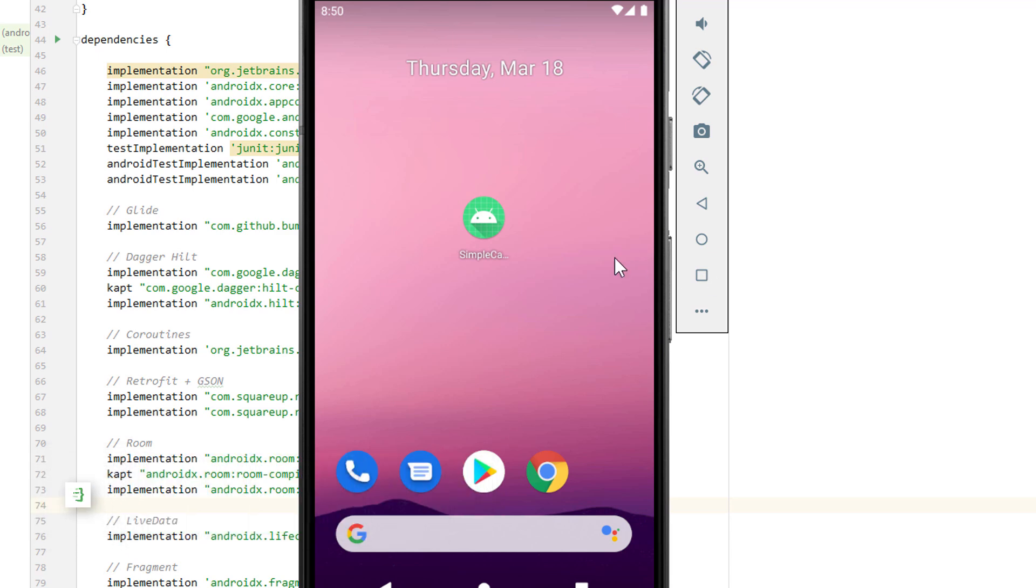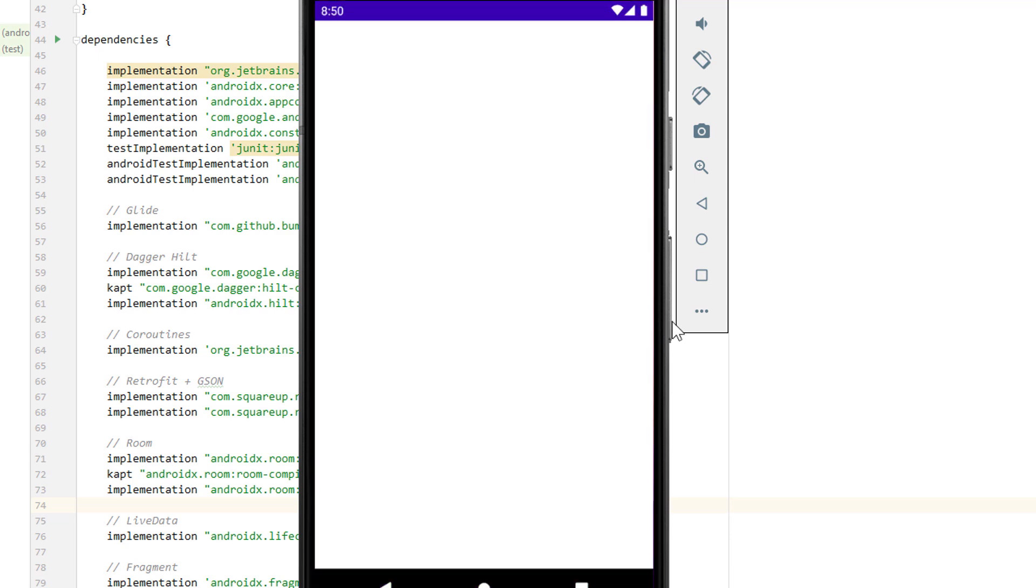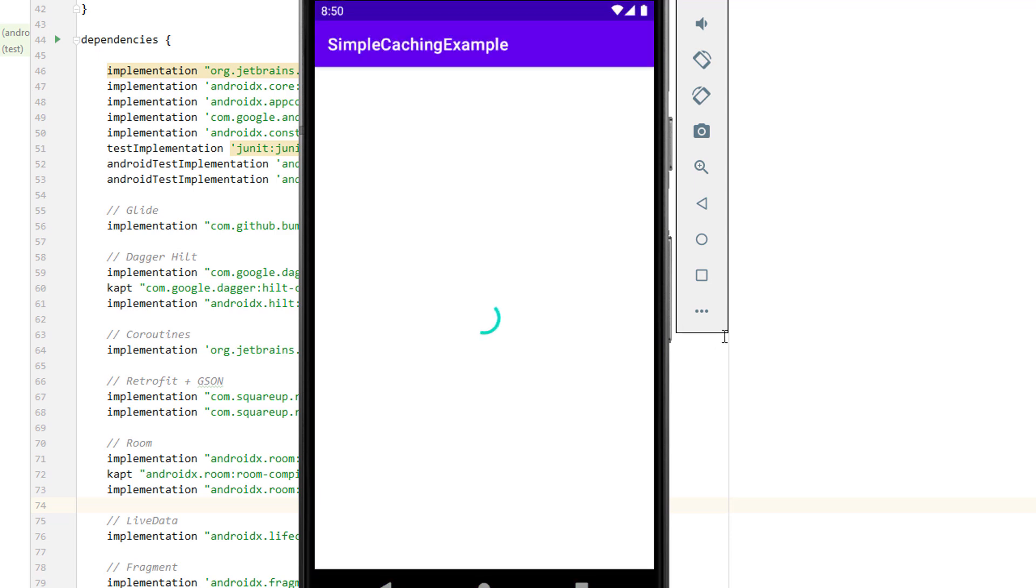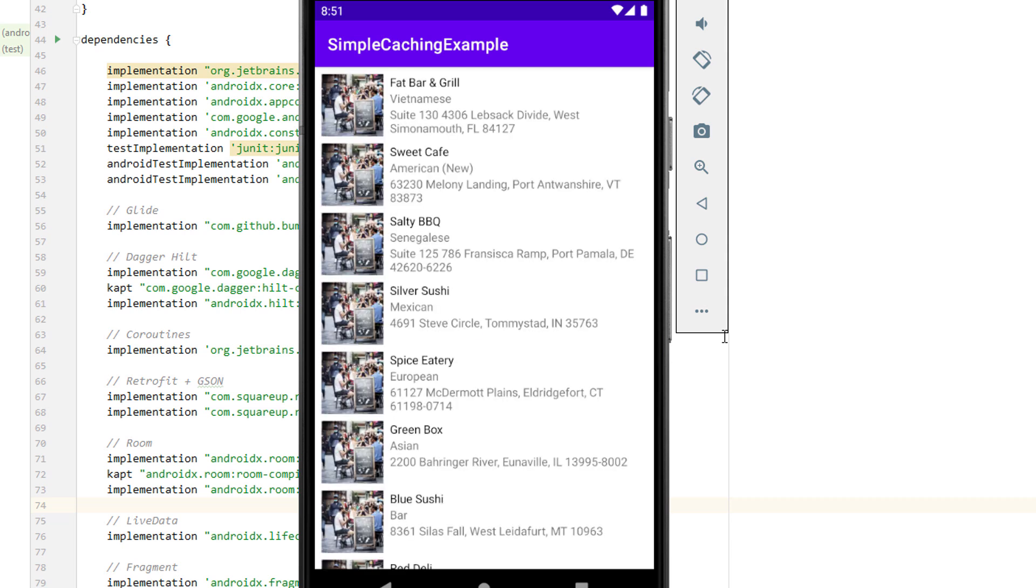We will build an app that fetches data from a REST API and displays it in a RecyclerView. In this case, it's a list of fake restaurants. But instead of just fetching this data from the web every time we open the app, we will also cache this data offline by saving it into an SQLite database.